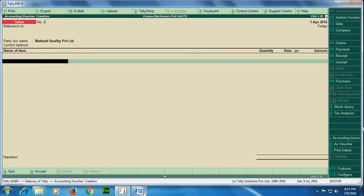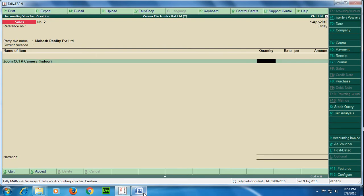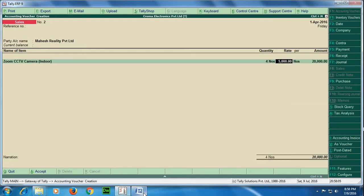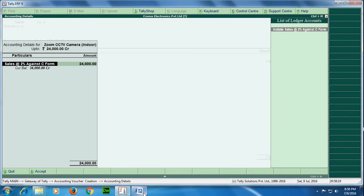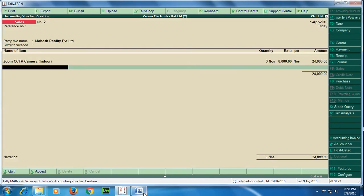So now moving ahead, I will enter the stock items, which are Zoom CCTV camera. The numbers I am selling is 3 and rate is 8,000. Now here the ledger would be sales ledger at the rate 5%, which I have already created as there are two VAT rates involved. So I need to individually select the sales ledger